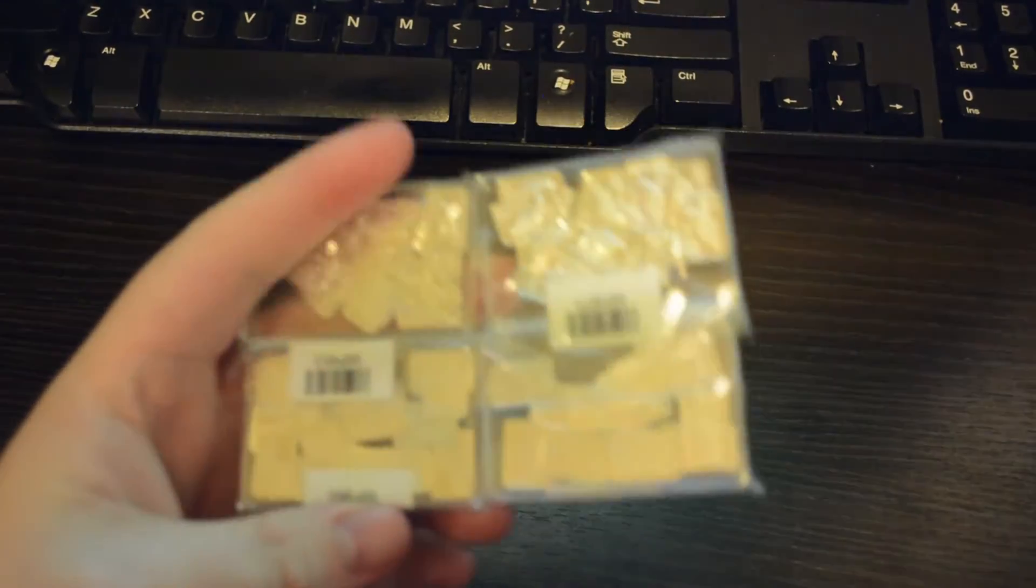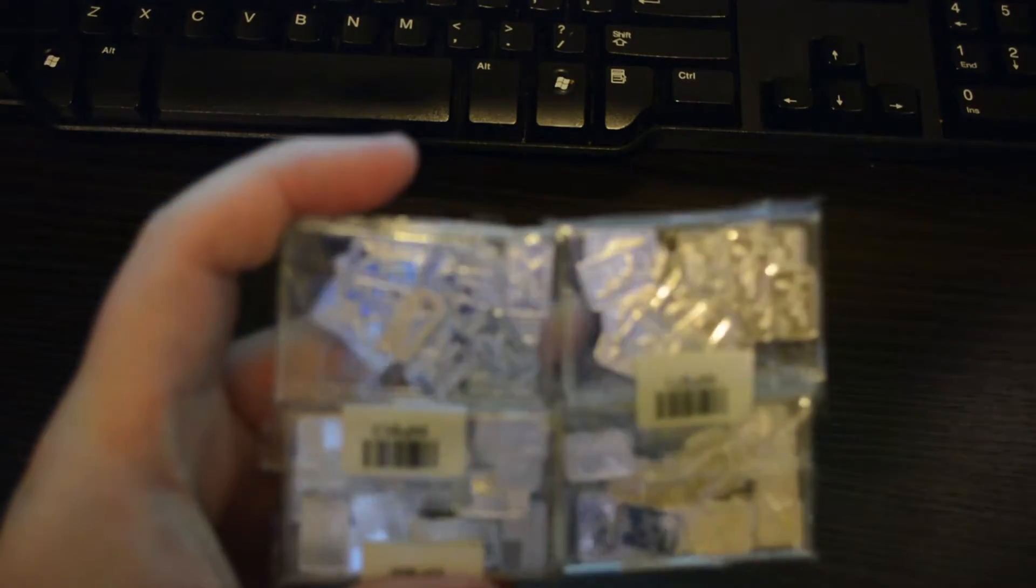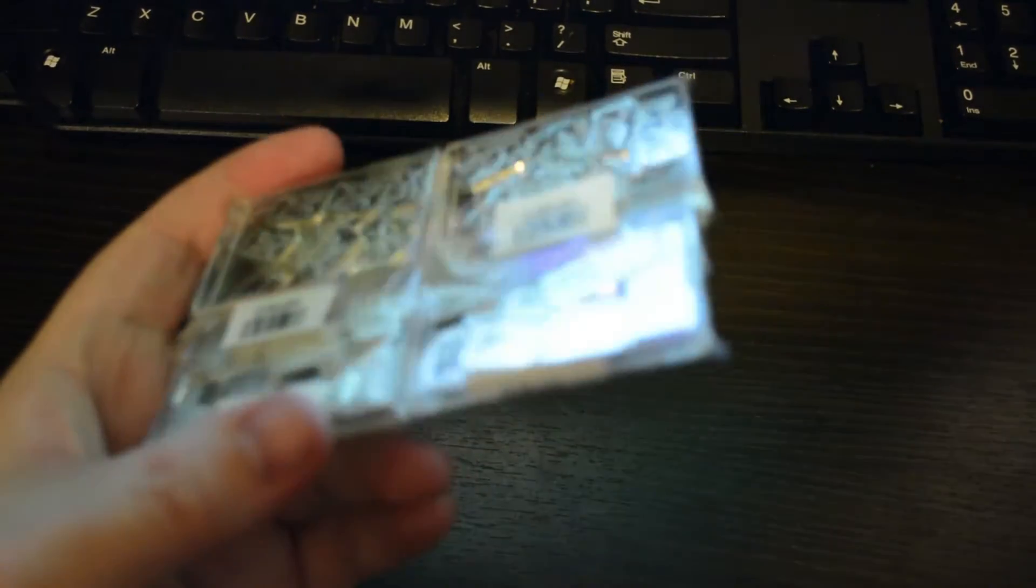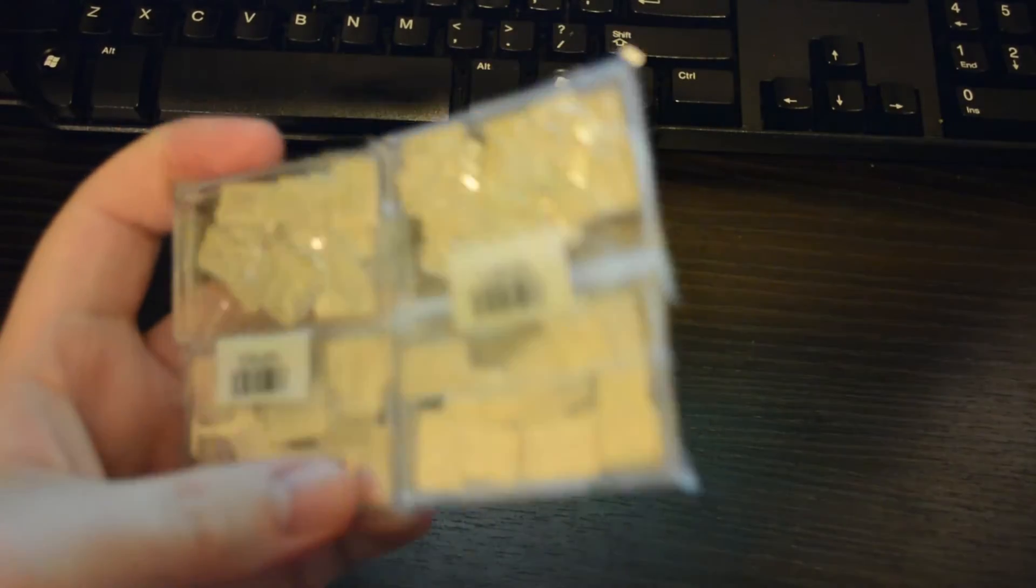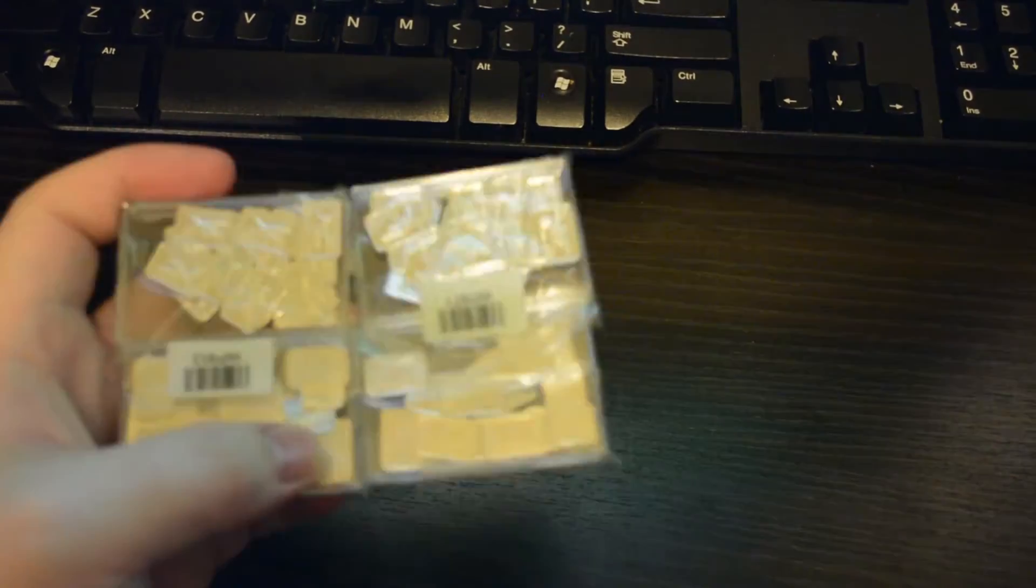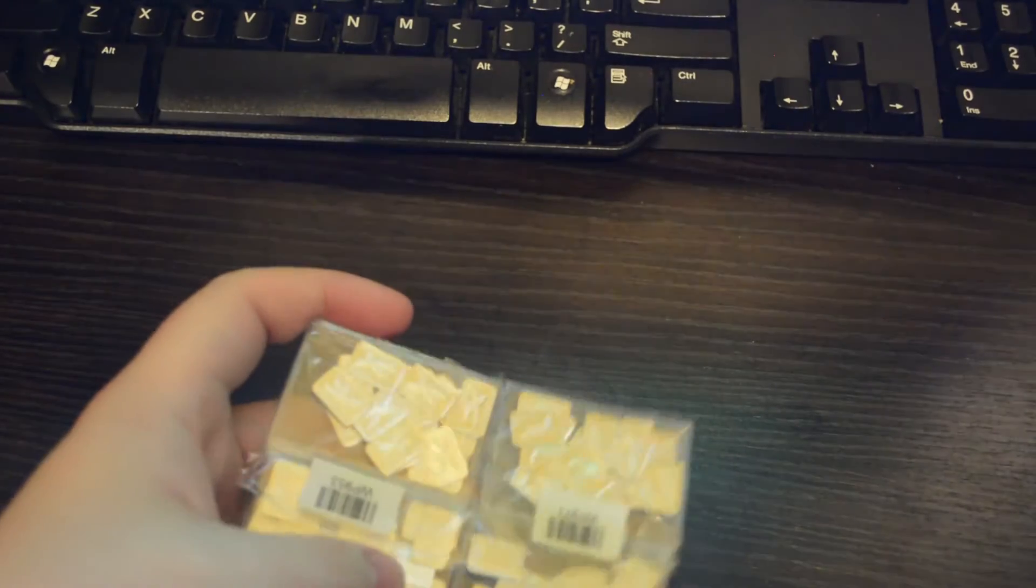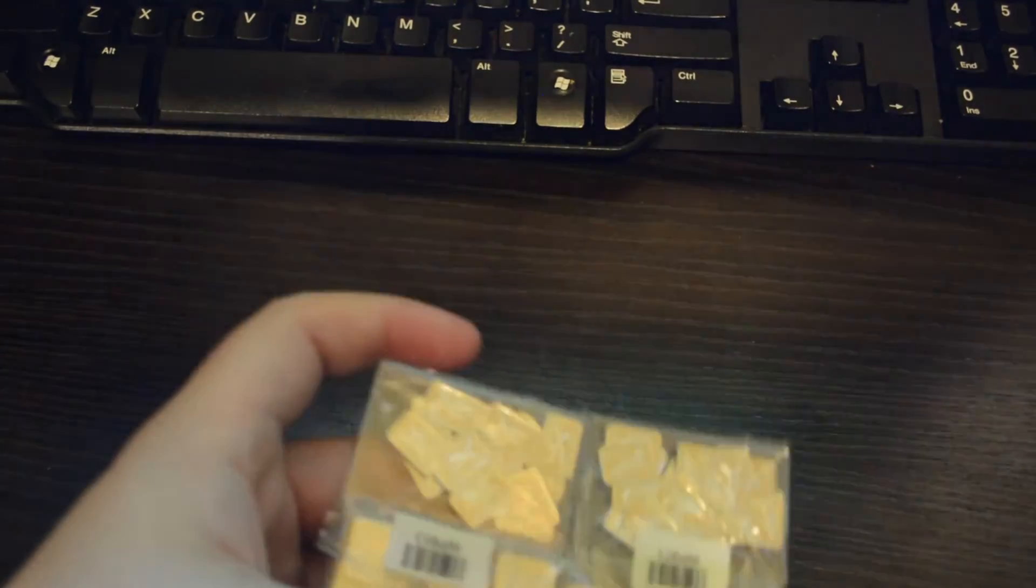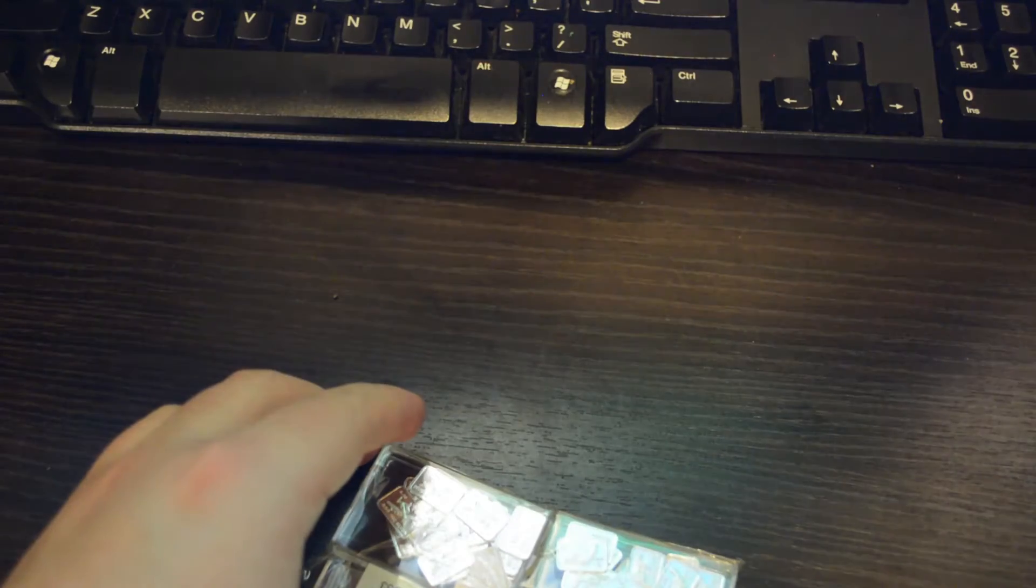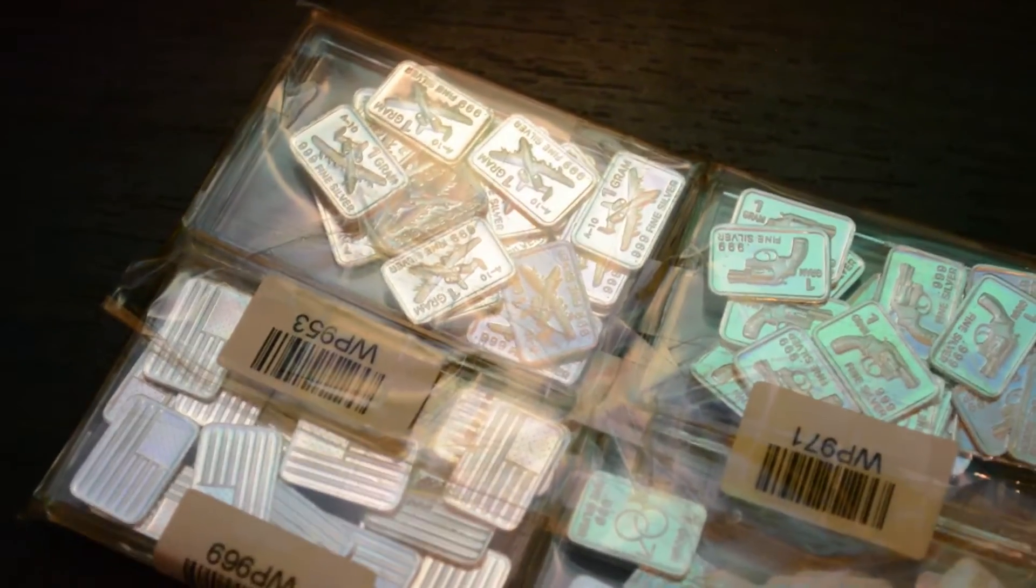Let's see. These are 1 gram fine silver. I'm going to try to get you guys a little bit better view. I got a weird camera stand so bear with me.